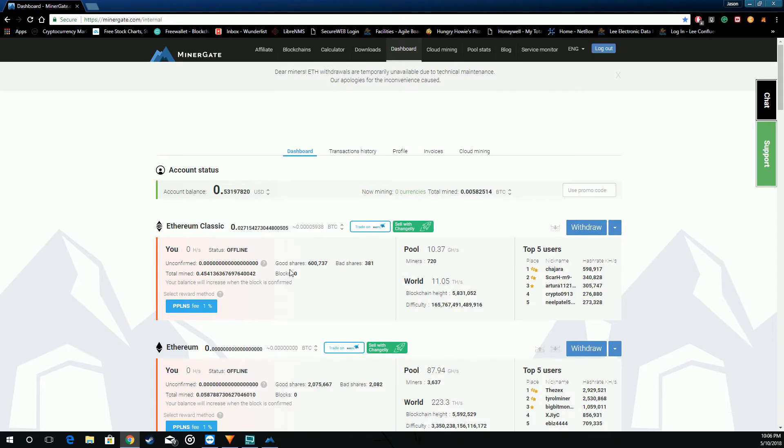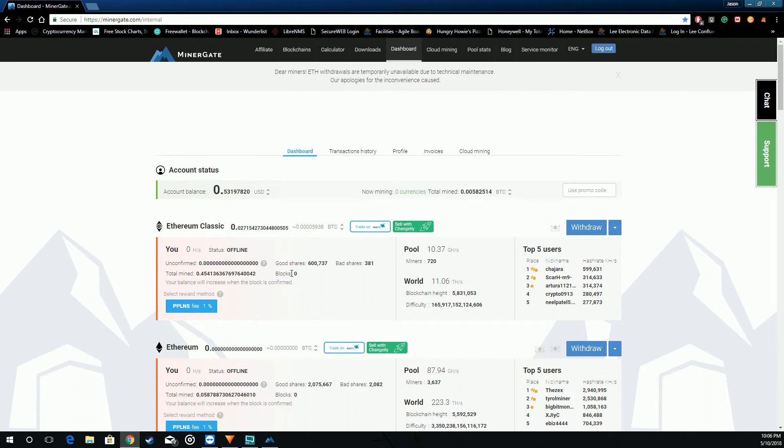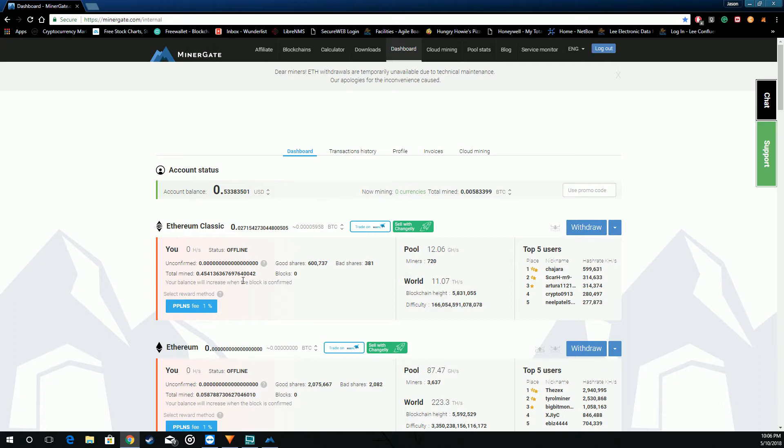Over here you have your good shares. That's what determines how much you get paid when a block is found. Bad shares go against you. And obviously your balance is going to be increased when the block is confirmed. It takes X amount of network cycles for the blocks to become confirmed. And that's when it goes up here into your confirmed balance, assuming you meet the minimum requirement for that coin.